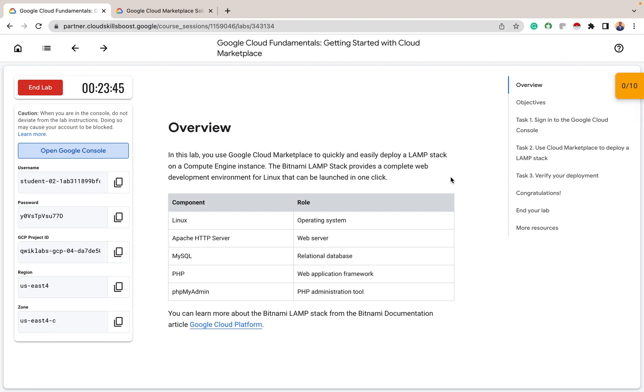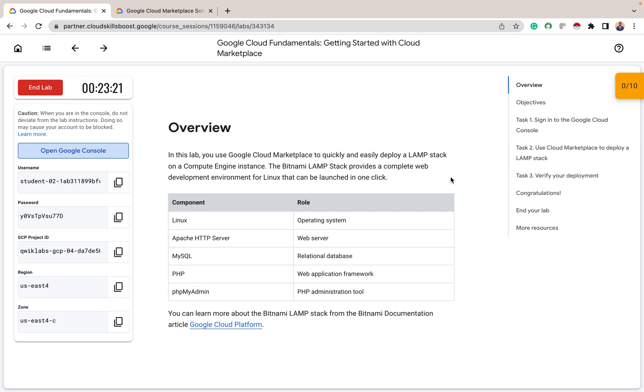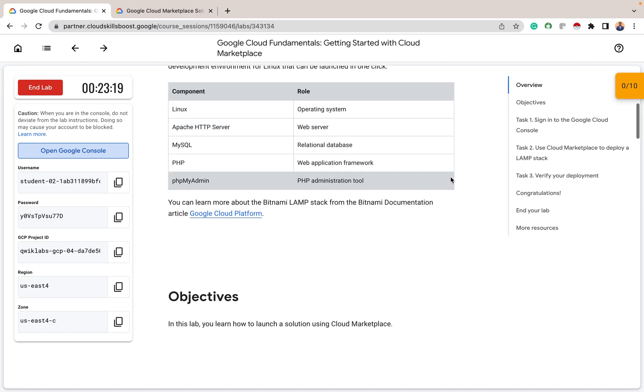And the LAMP stack stands for Linux, which is an operating system. The A in the LAMP stands for the Apache HTTP server, which is a web server. And the M stands for MySQL, which is a relational database. And the P stands for two things, which means the PHP, which is a web application framework, and the PHP MyAdmin, which is the PHP administration tools.